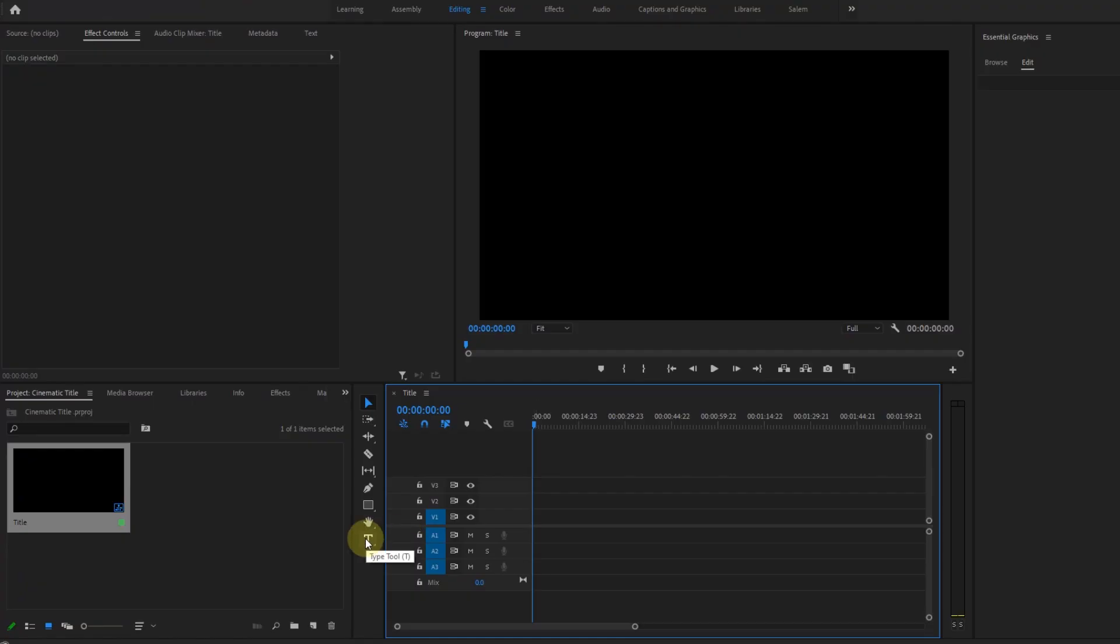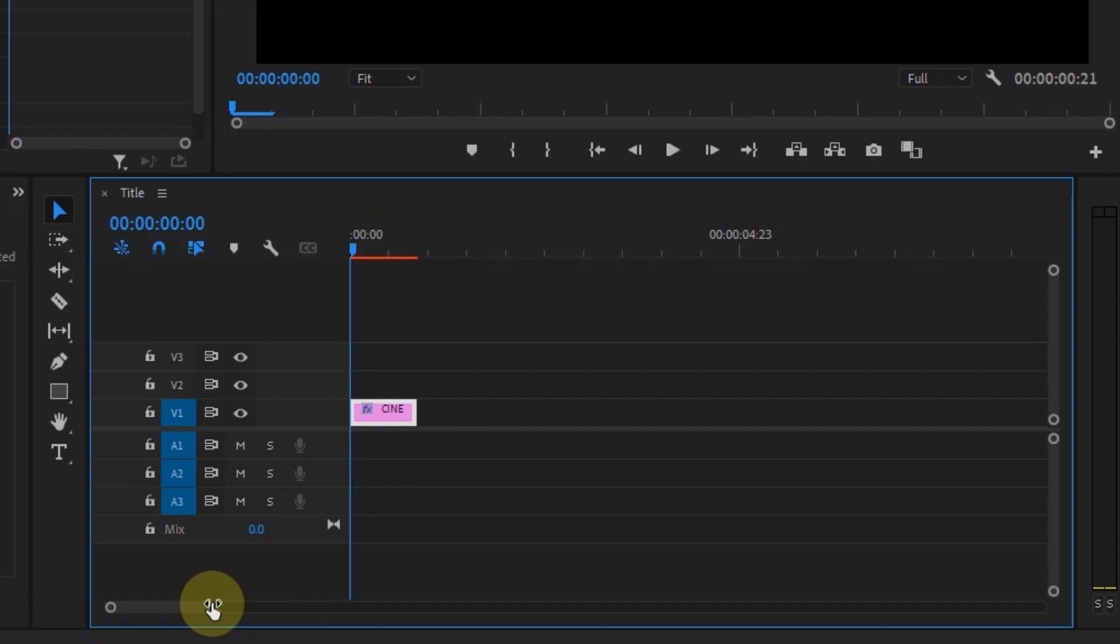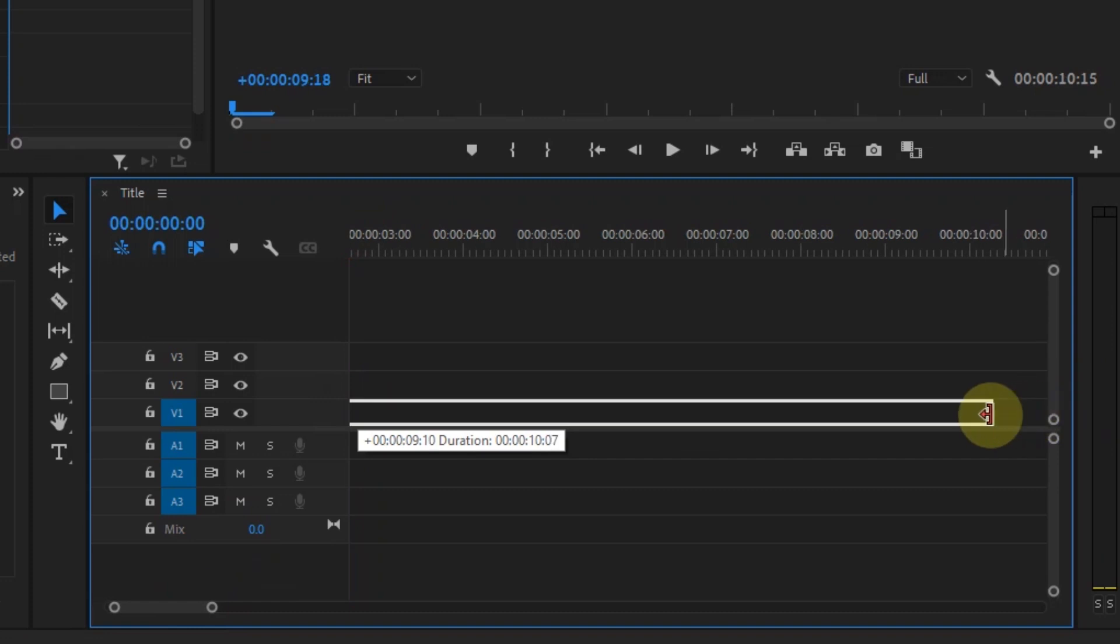So the first thing we need to do is to create a text, obviously. So select the type tool or just press T on your keyboard and go ahead and type your text. This creates a graphics layer in the timeline, so I'm going to extend it to about 10 seconds.